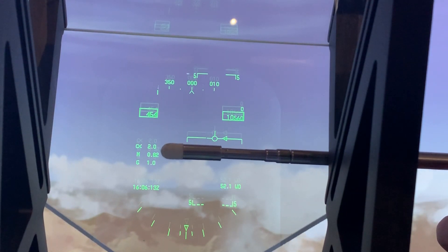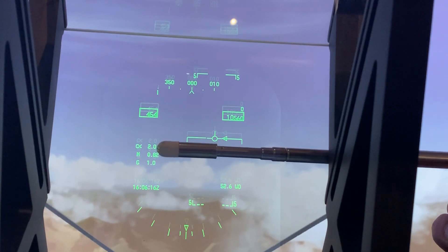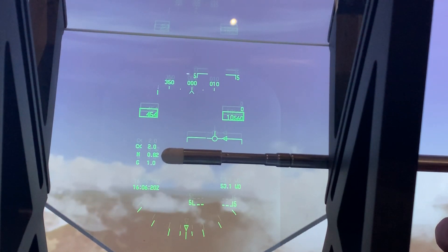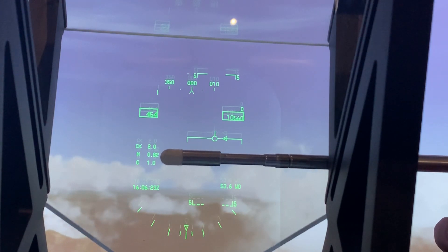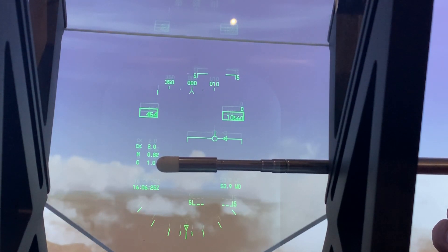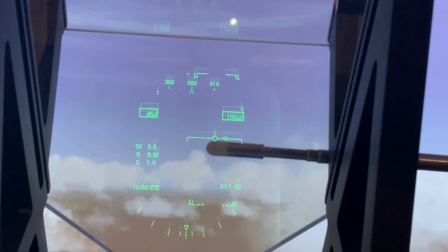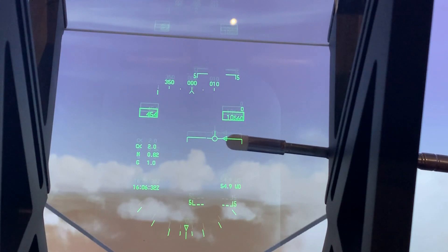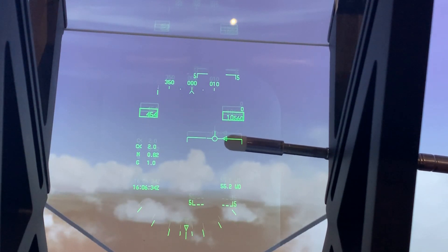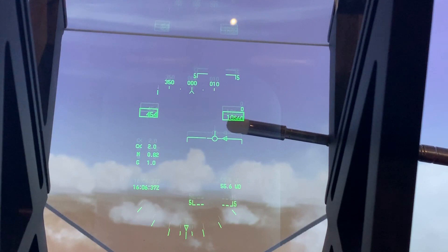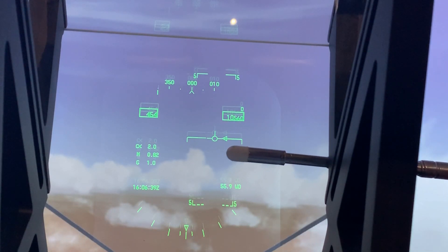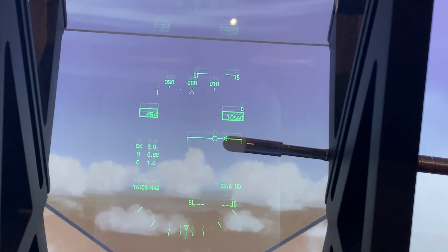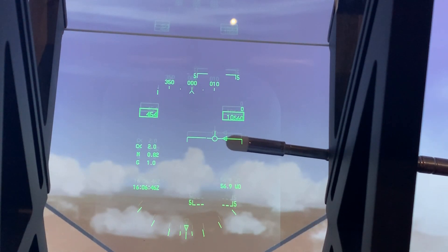Over here on the left we have three numbers. The first one, alpha, is our angle of attack — right now our angle of attack is 2.0. Then Mach speed — 0.82 times the speed of sound — and G-loading, 1.0. Finally, we also have this little arrow showing up right next to the velocity vector — that's our acceleration cue. If that arrow moves up, it means we're speeding up; if it moves down, it means we're slowing down. Right now it's perfectly aligned with the velocity vector, telling us that our speed is neither increasing nor decreasing.